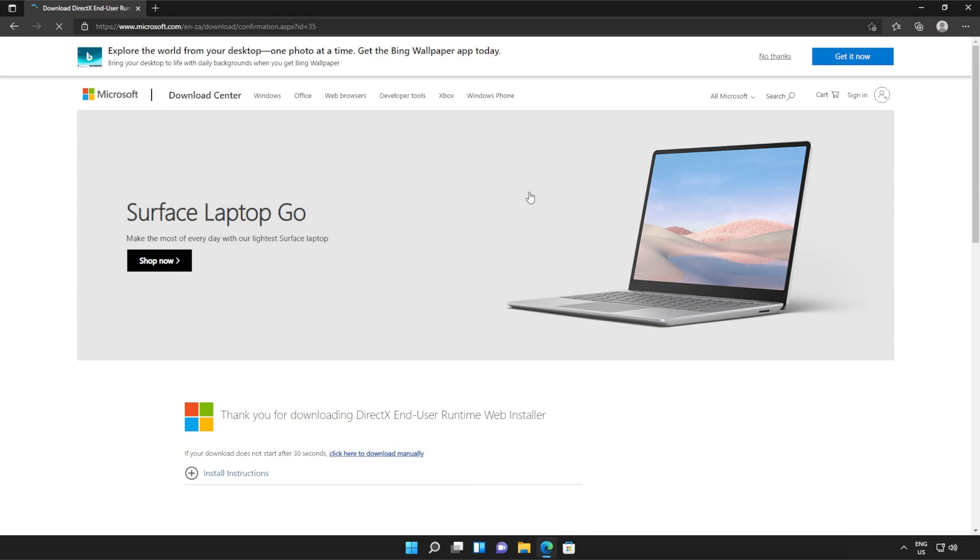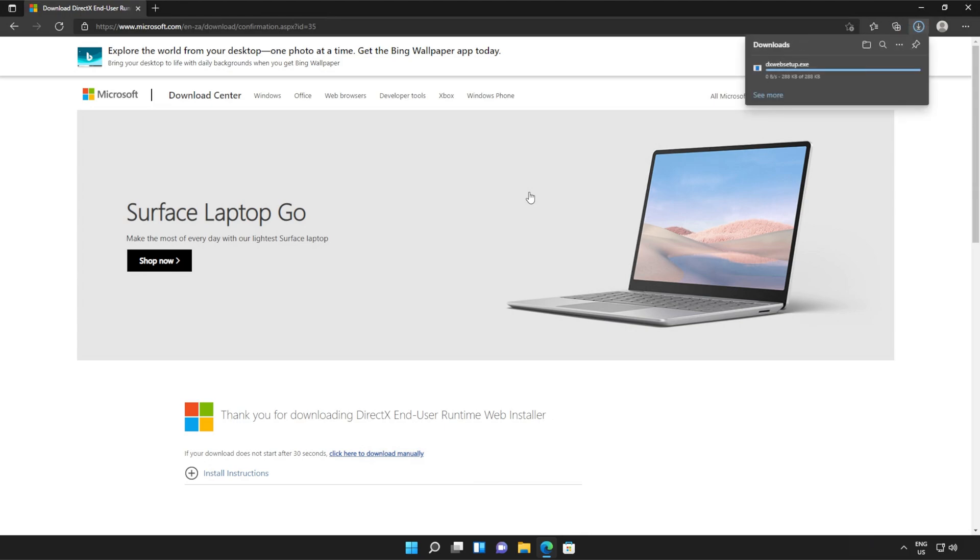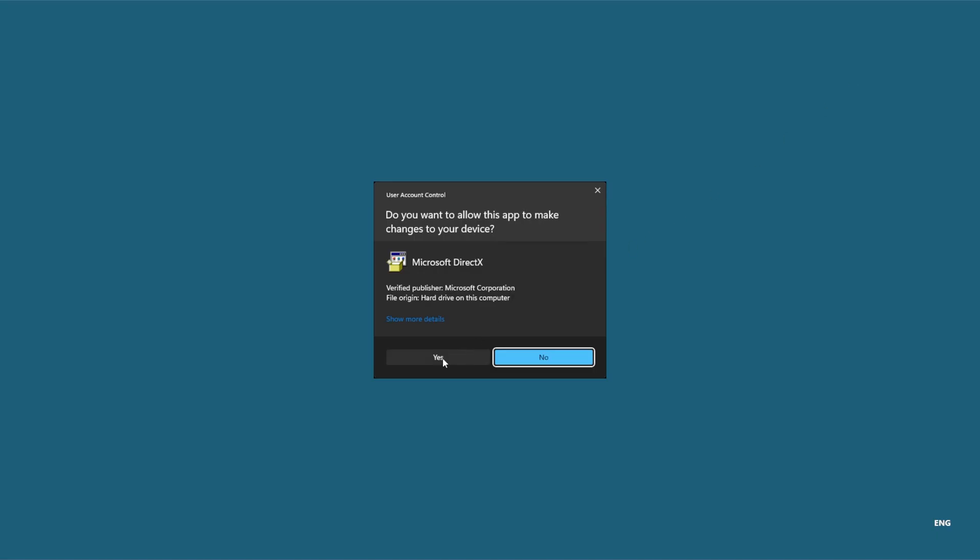Then a file will be downloaded onto your computer. This is the DirectX end user runtime installer. Click it to open it up and then click yes when prompted for admin.